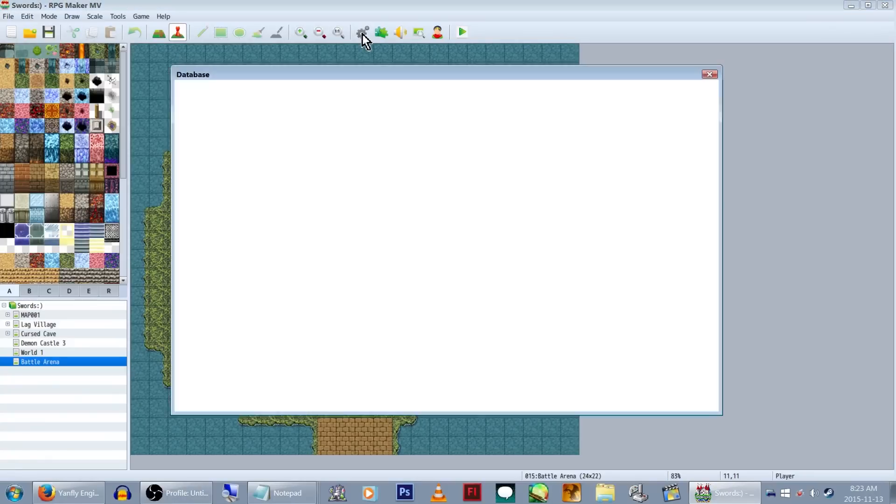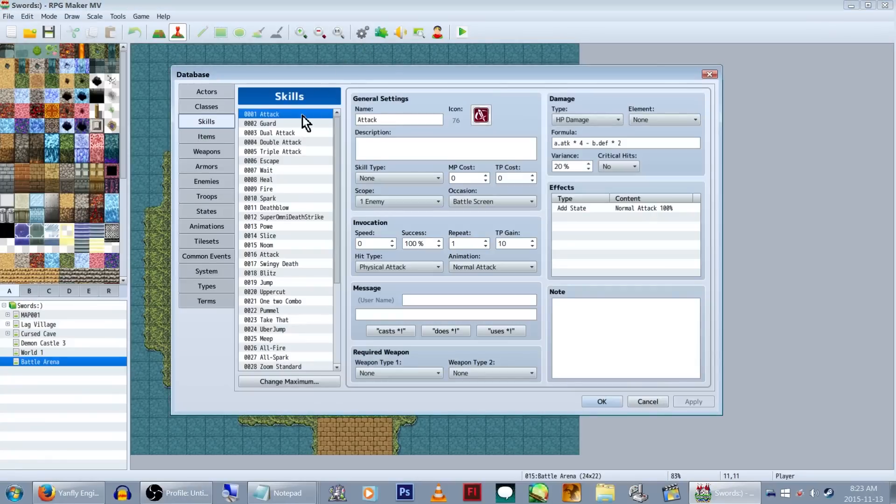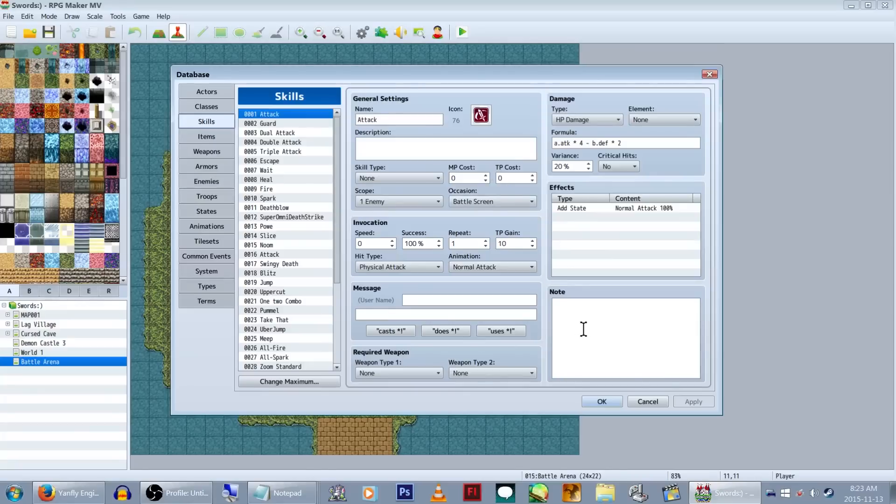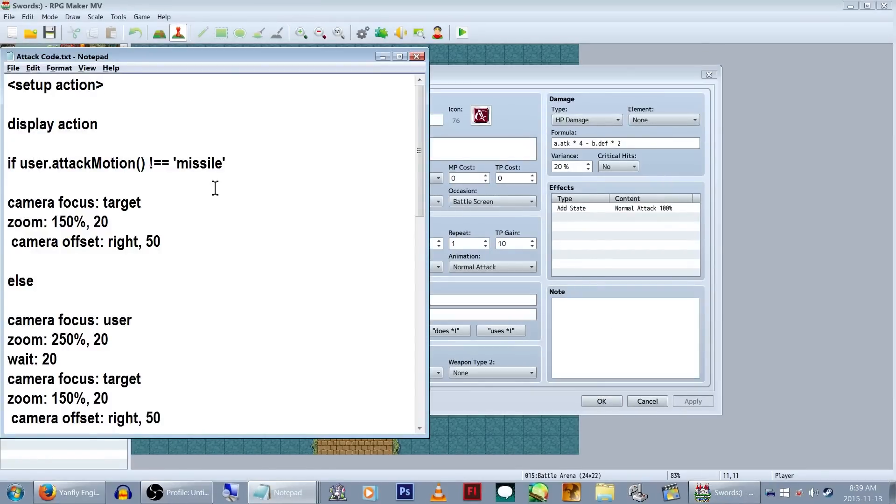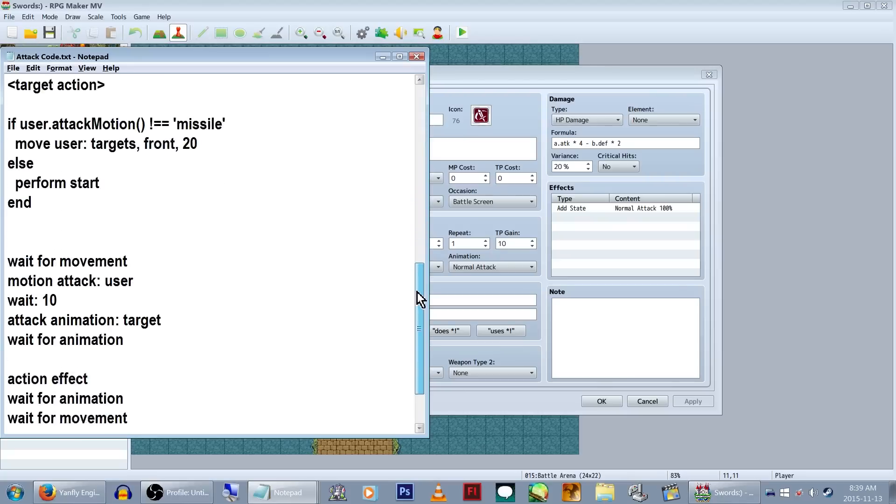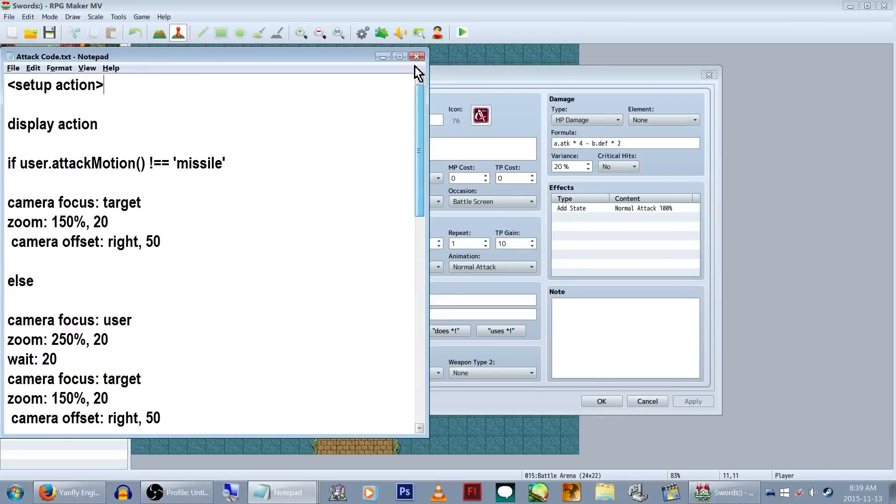Let's head up to the database. The code itself is going to go under the note field on the skill we're using. In this case, number one, the basic attack. I've already made up the code we're going to use, so we're going to go through it and see what it's supposed to do.